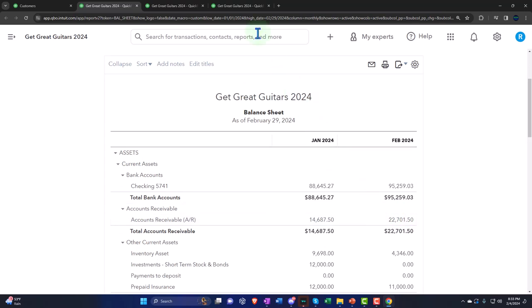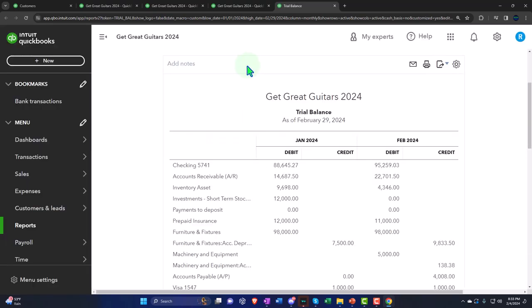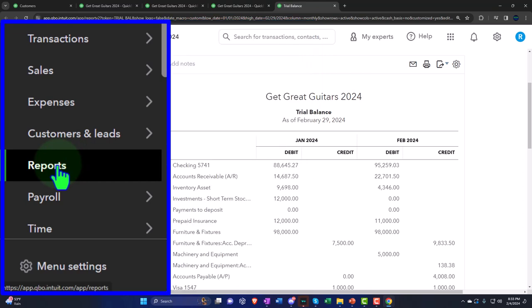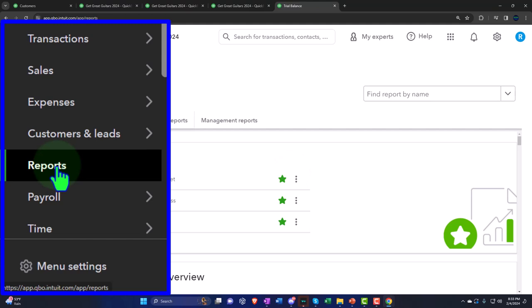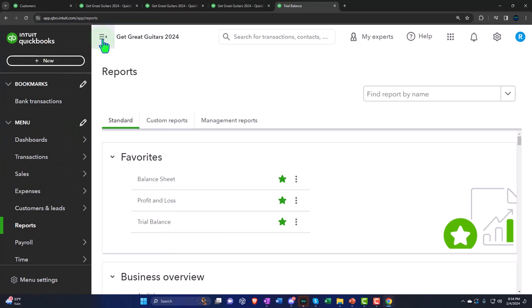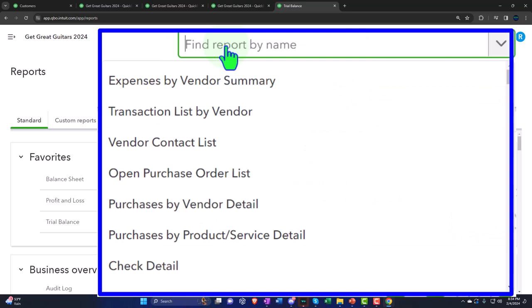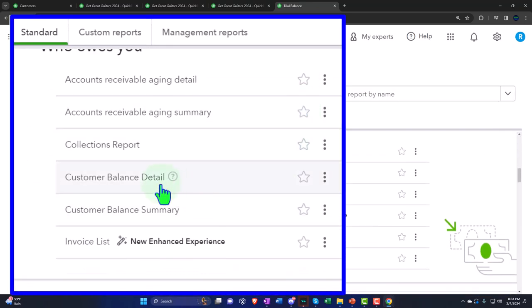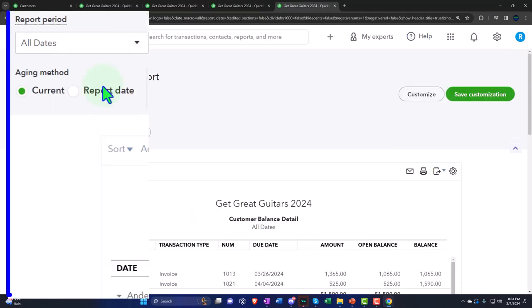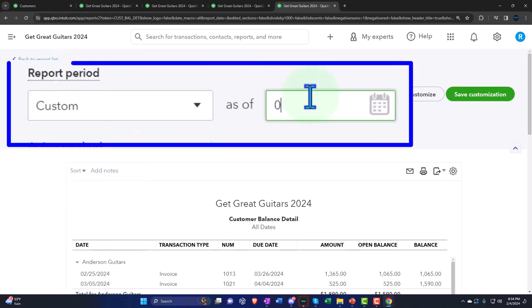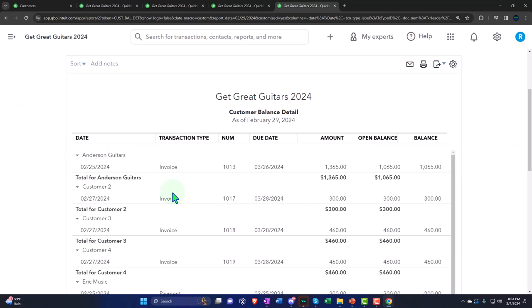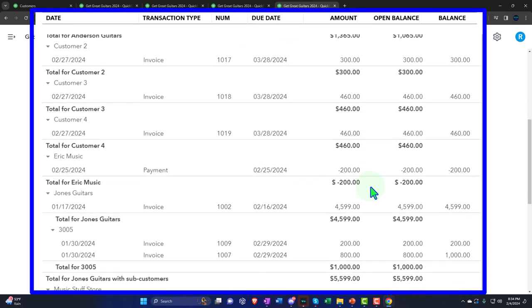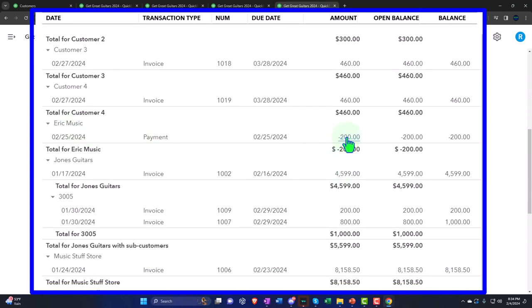Let me show you what that looks like. I'll go to the customer balance detail report and set the date as of the end of February — 02/29/24 — and run it. Scrolling down, we can see Eric Music has a negative accounts receivable. If your credit card company says you have a credit balance, we think of it as a good thing — it's a balance we'll apply to a future purchase. So Eric Music's accounts receivable has a credit balance, meaning we actually owe them money, which we'll apply to a future purchase.